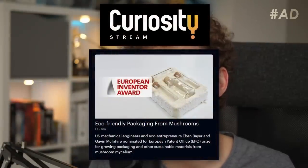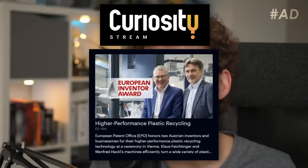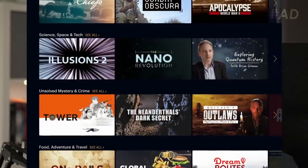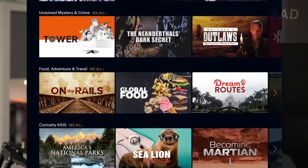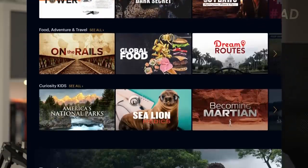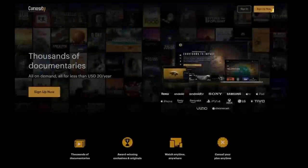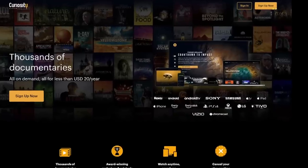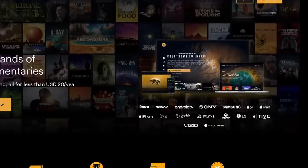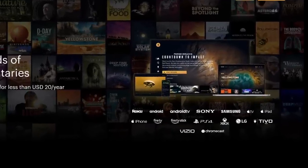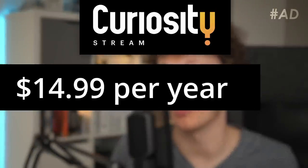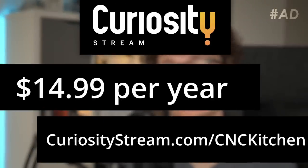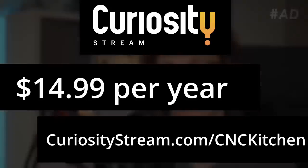The European Inventor Award documentary covers topics like eco-friendly packaging replacements from fungi or high-performance plastic recycling. Besides that, CuriosityStream has something for everyone with their award-winning exclusives and originals and collections of curated programs. You can stream this awesome content anytime on a vast range of supported devices. So if I got you interested and you'd like to check it out and support me, give it a try by heading to curiositystream.com/cnckitchen.